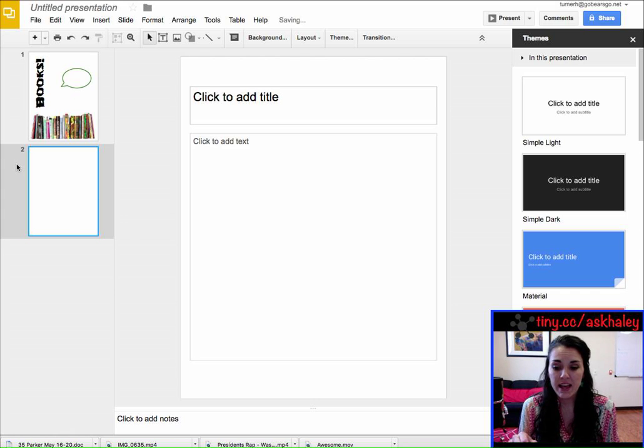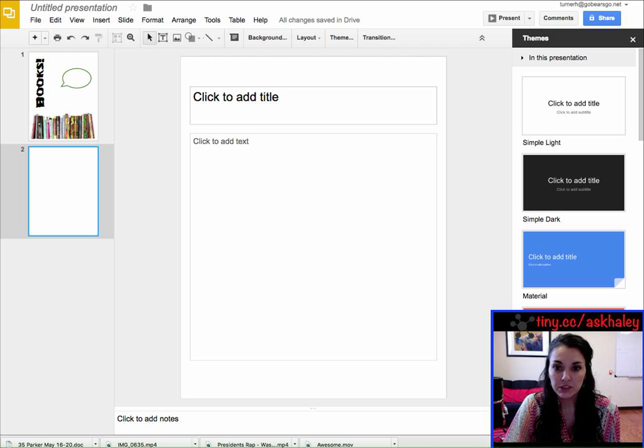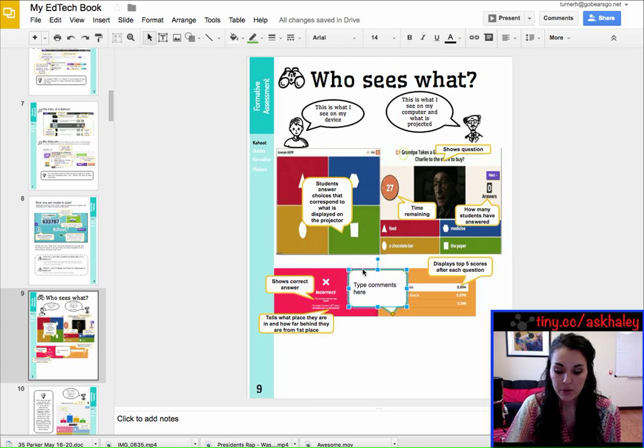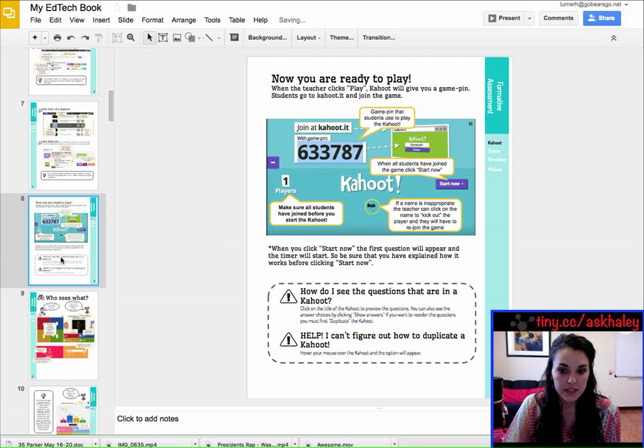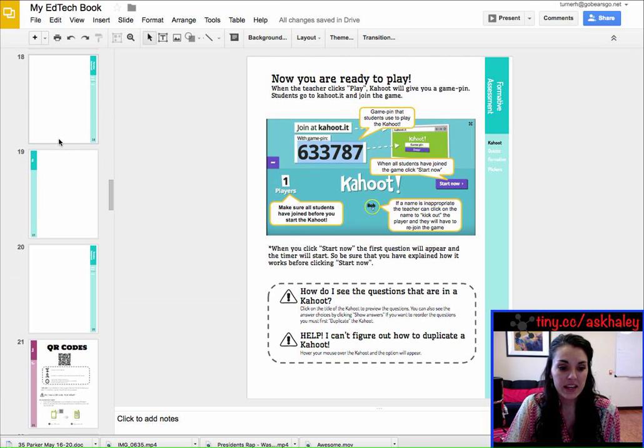You can create multiple ones and they're all going to stay in that 8.5 by 11 format. Okay, let me show you something else that you can do with it. This is something that I'm working on right now, it's a book.